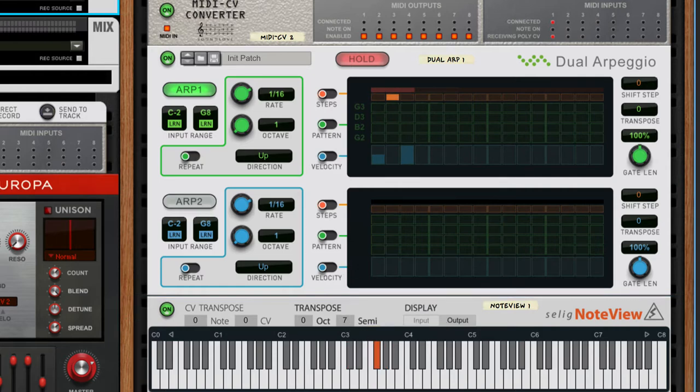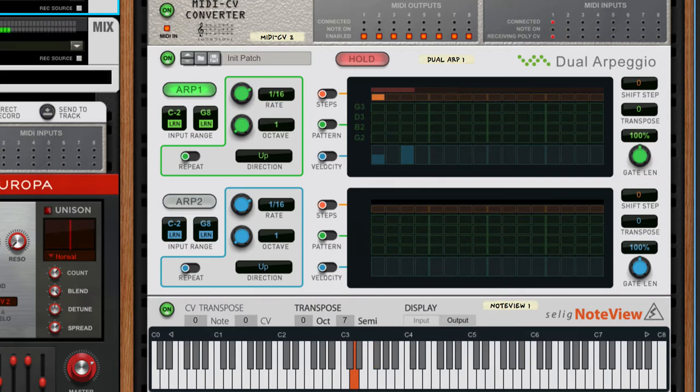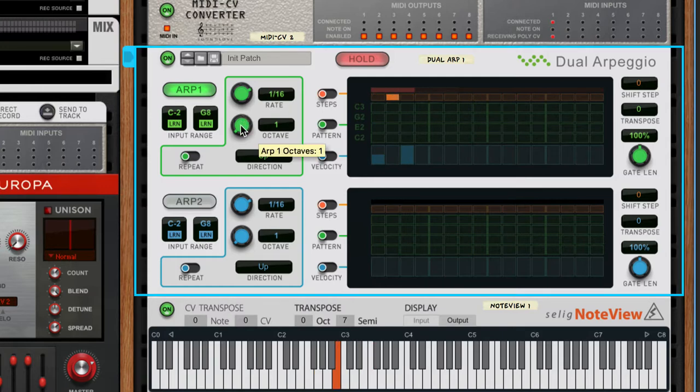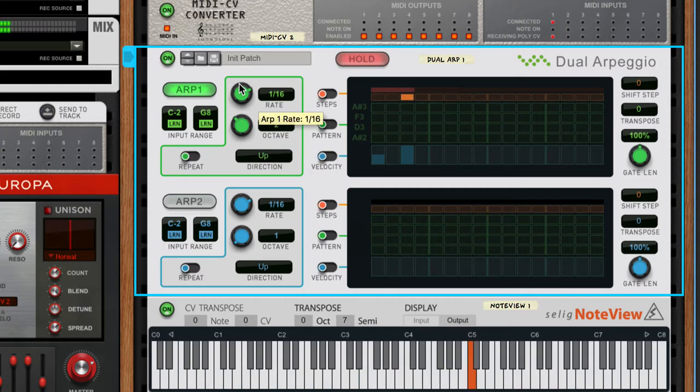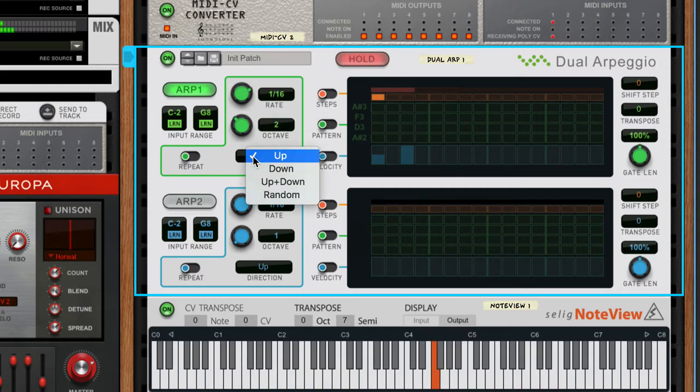It's nice up a fifth, especially if we mix it in with the original. Let's try some variations - up two octaves and up and down.